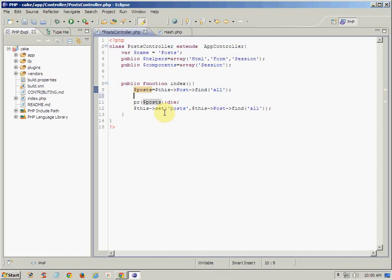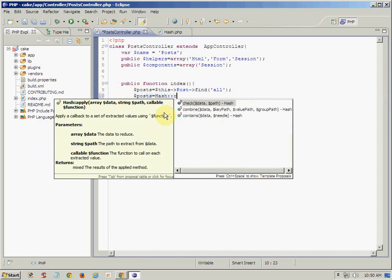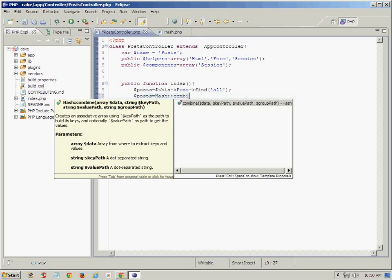We are just using that method: post is equal to Hash::combine.